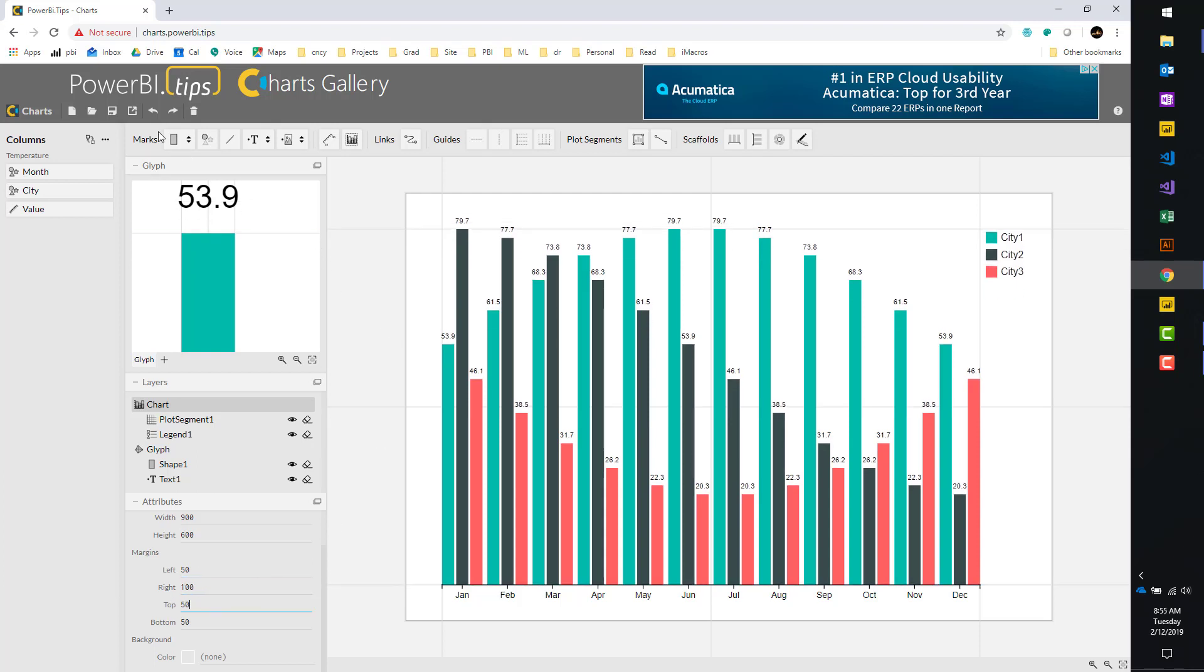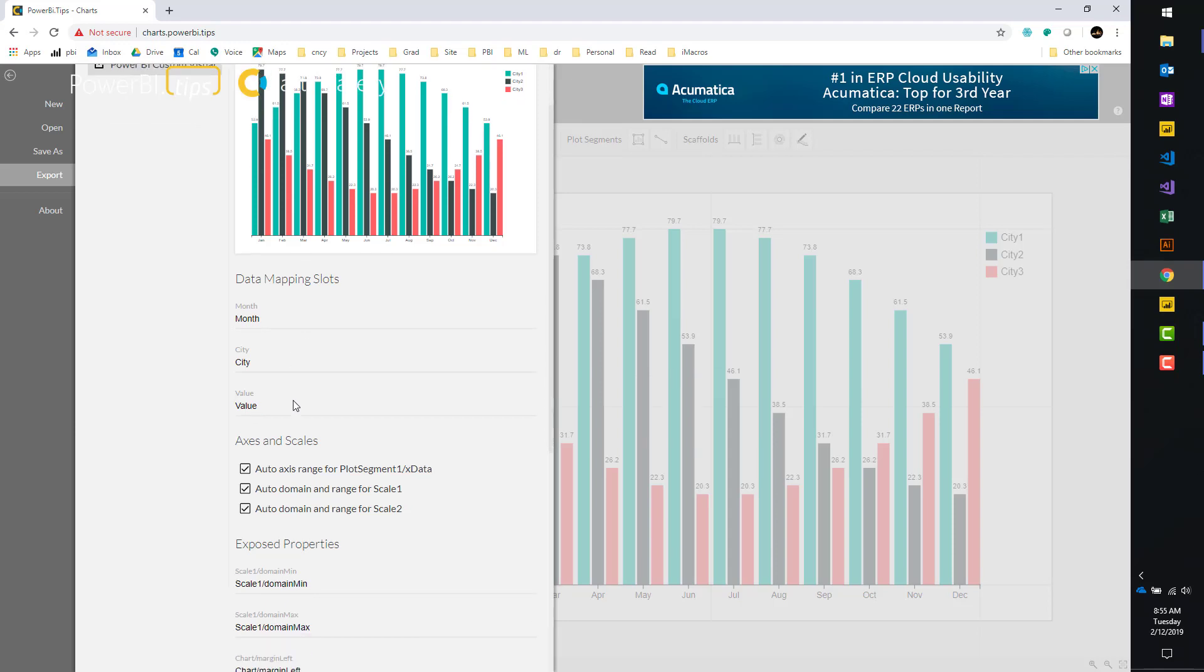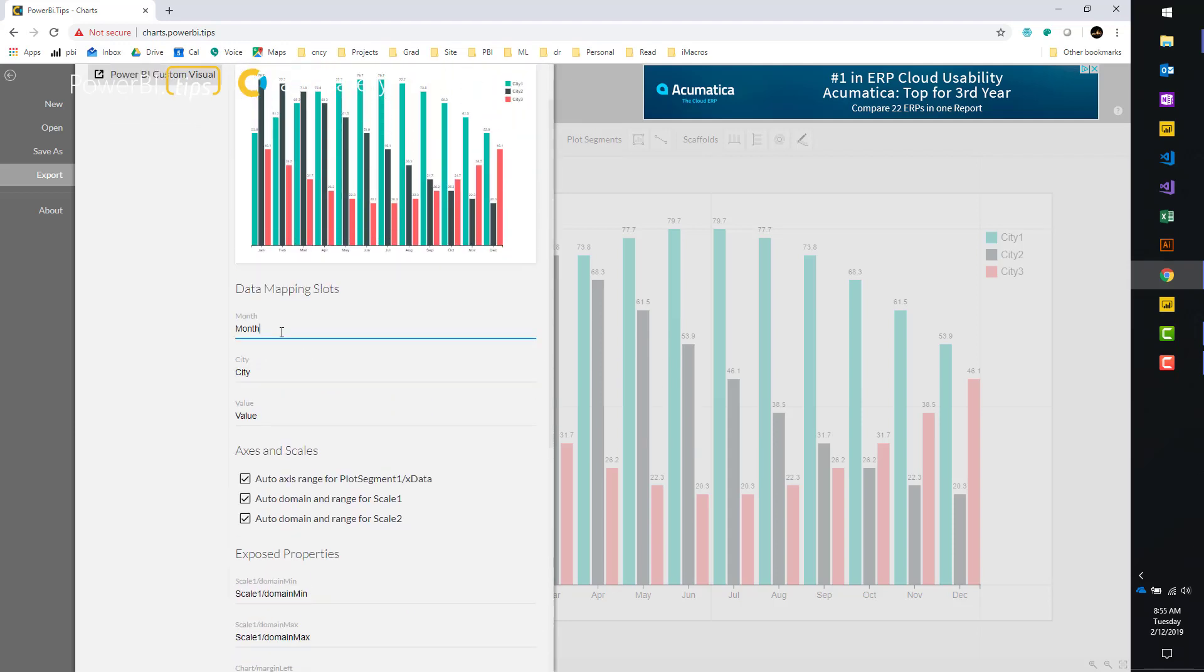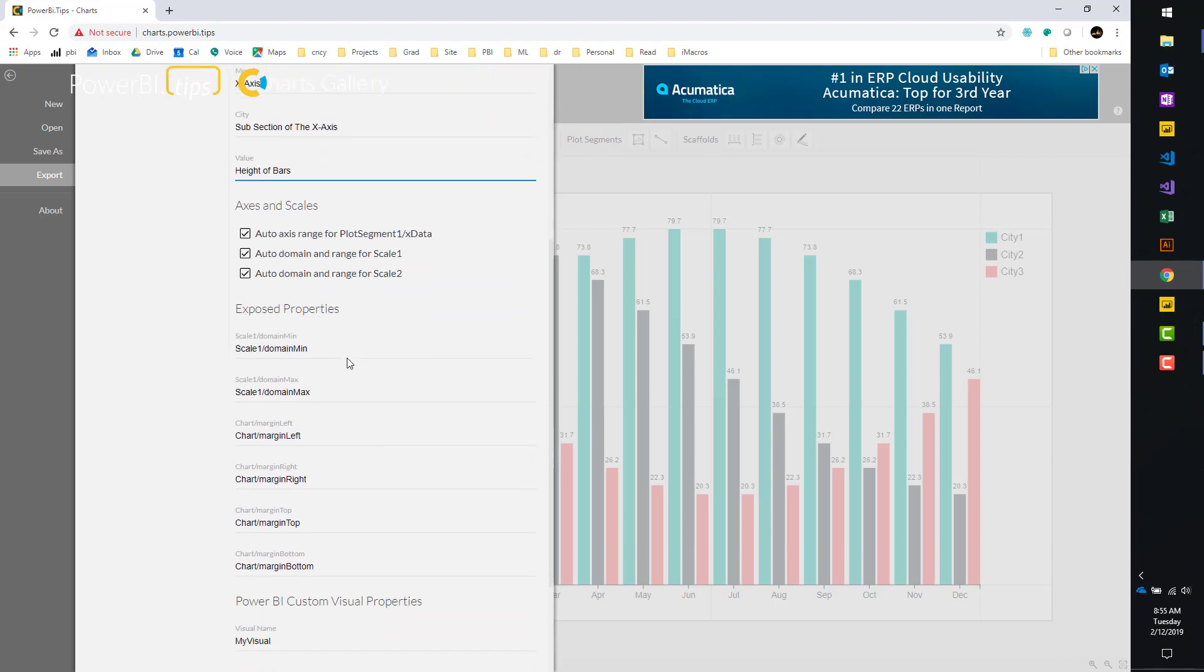If I want to export it, I can go over here to the export button, and then we can export it as a Power BI visual. There's a number of properties in here you can adjust. I typically like making clear explanations as to where the data is going to be going. So while this data set contains the month, this is really the x-axis. The city here is basically a slice, or I would say selection or subsection of the x-axis. And then you can say value. I would say height of bars. Now when you export this, the x-axis and the description here, subsection of the x-axis will also be denoted in the Power BI visual.